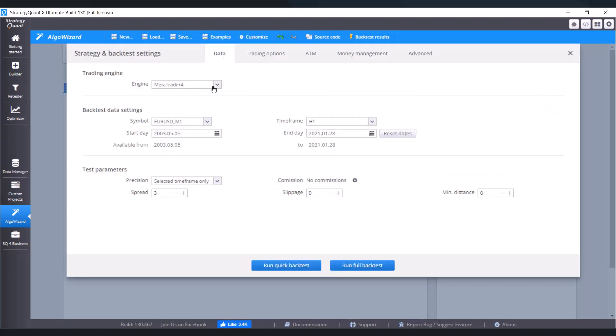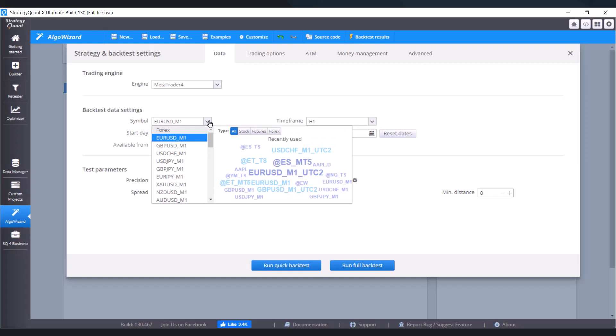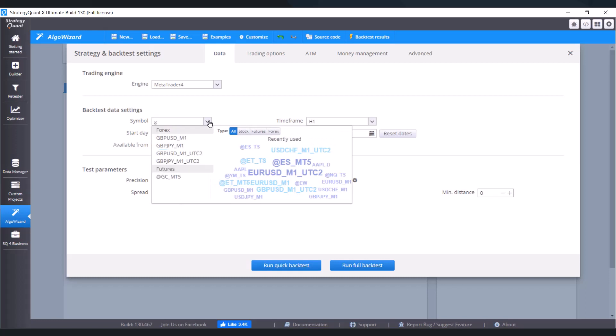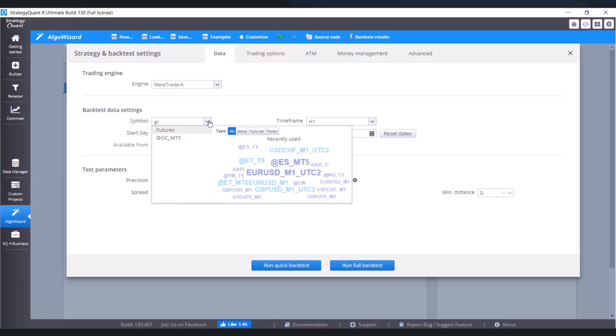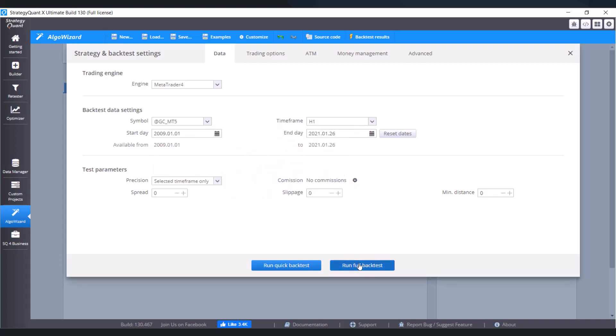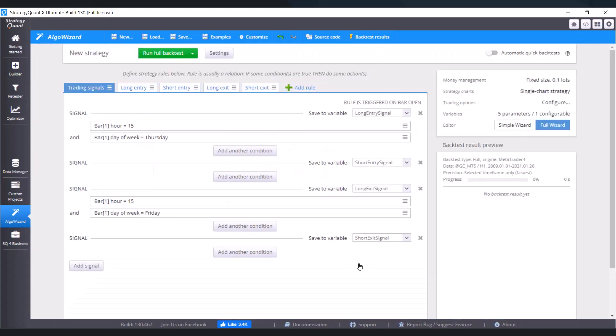Click on confirm again. Now set the engine option and symbol. So settings data, our engine is MetaTrader and the symbol is going to be gold, so GC MT5. And click on run full backtest.